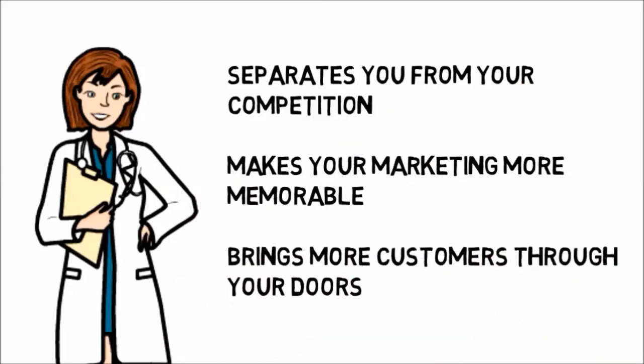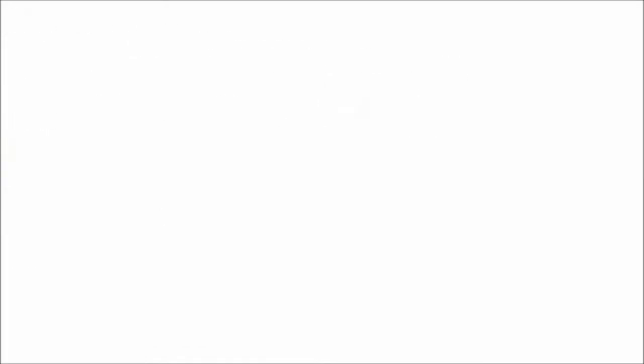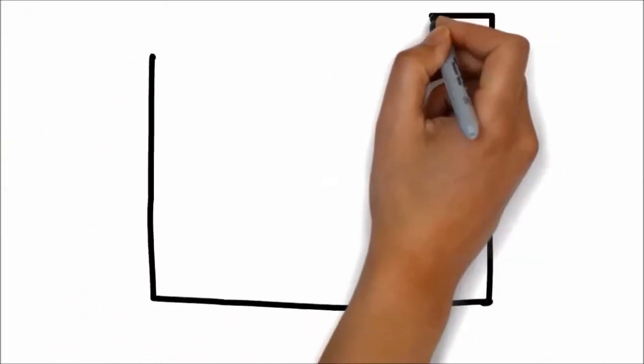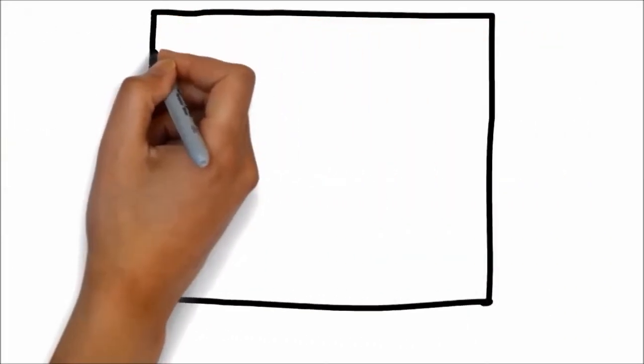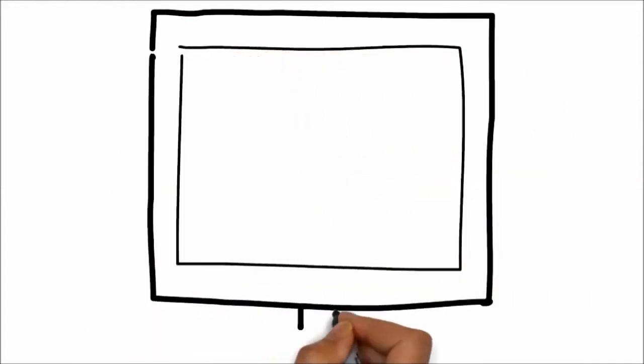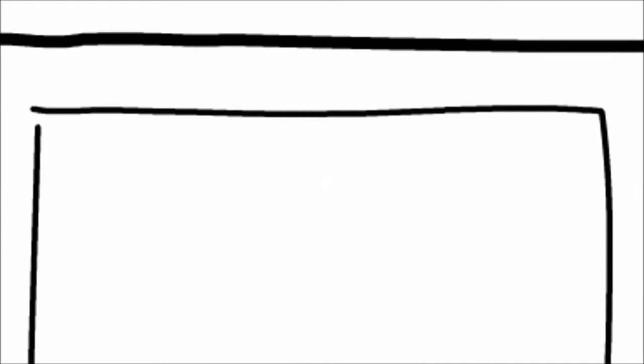We specialize in creating whiteboard animation videos for cosmetic surgery and know the type of content you want to be sharing on a commercial. Best of all, we have whiteboard animation solutions for cosmetic surgery that are affordable.